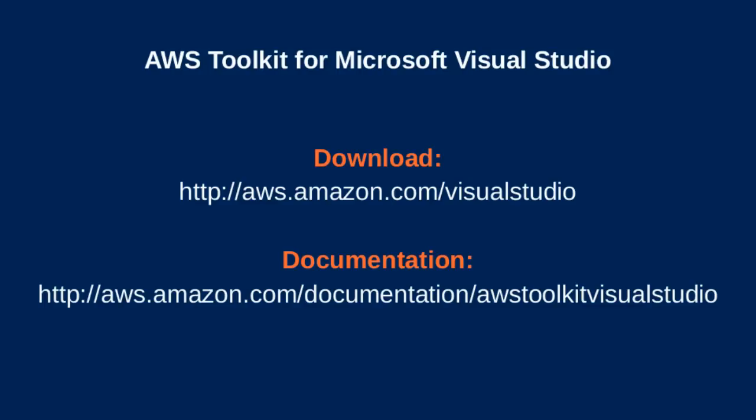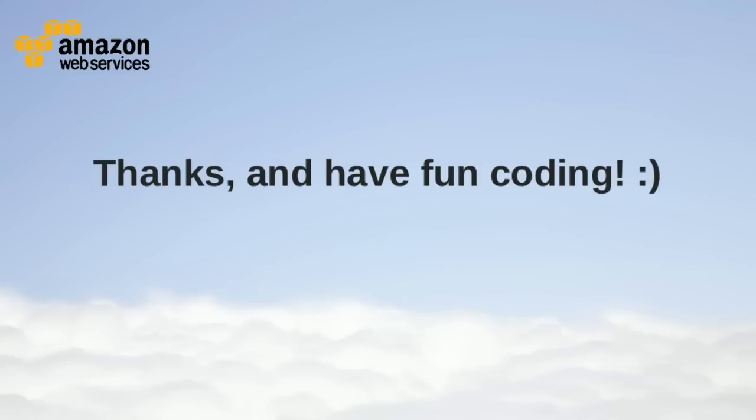go to aws.amazon.com/VisualStudio. To view the documentation, go to aws.amazon.com/Documentation/AWSToolkitVisualStudio. Thank you, and I hope you enjoy your experience with CloudFormation and the new Visual Studio Toolkit.